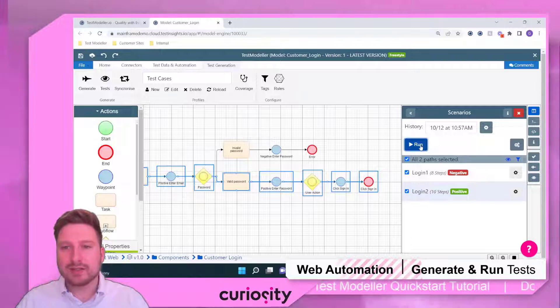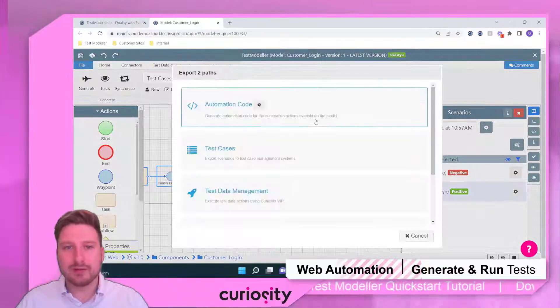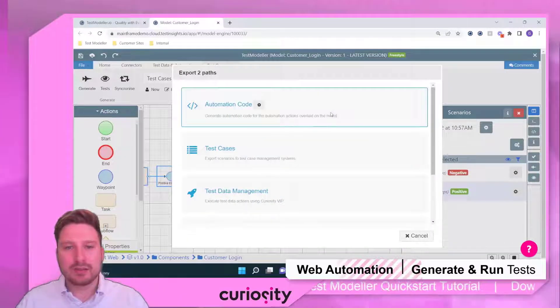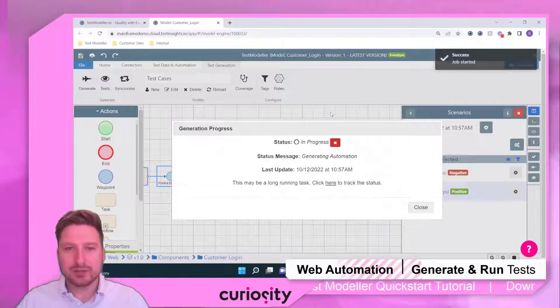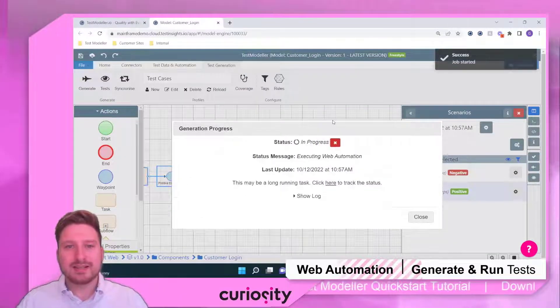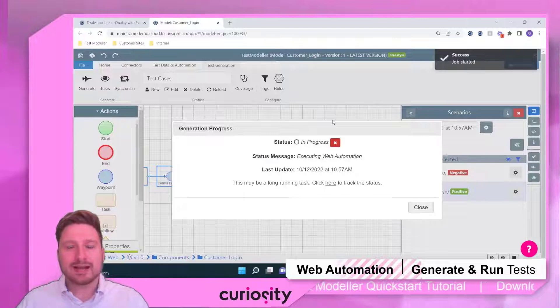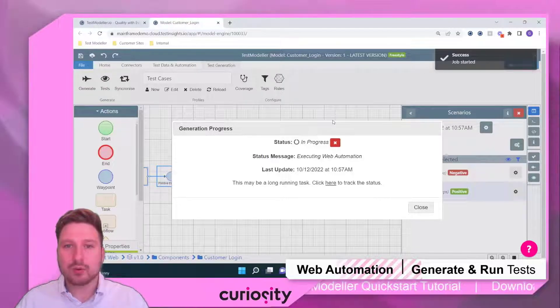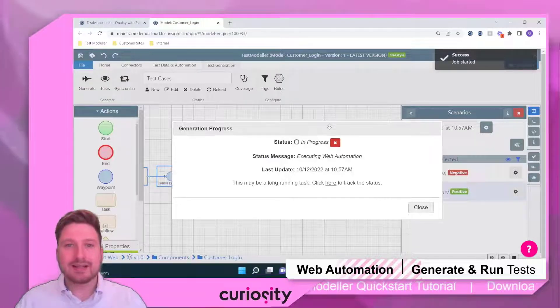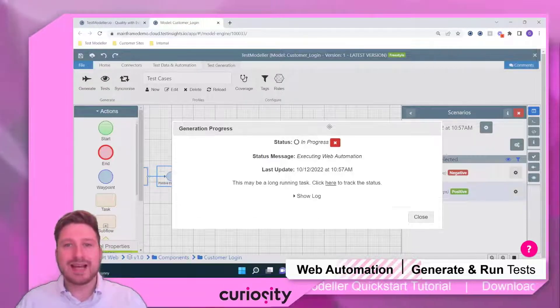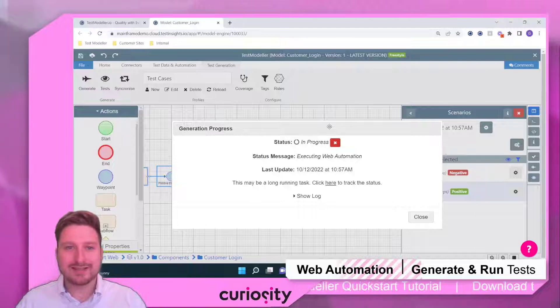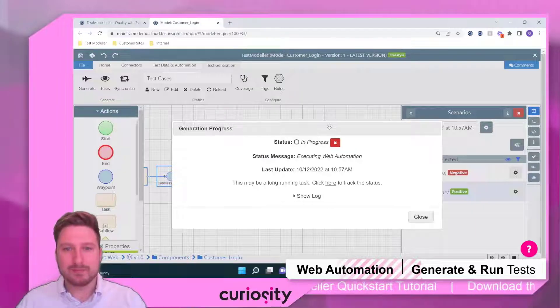Now, at this point, we can come through, hit run and click on our automation code button. And that's going to go away and create our automation. And then it's also going to execute that web automation against that website.